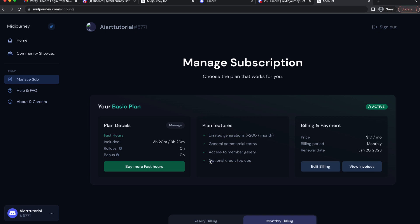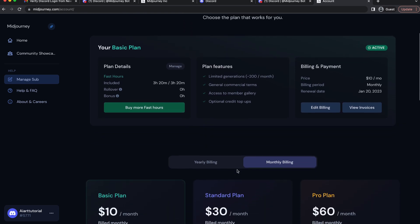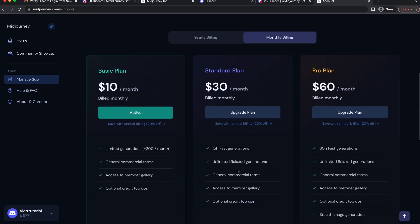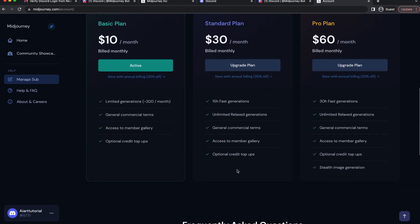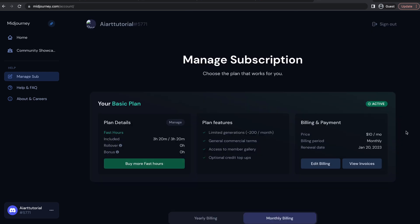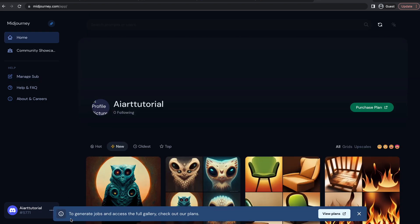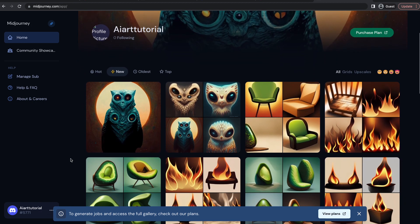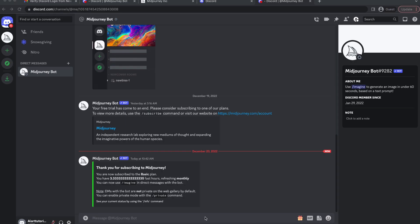Here you can see your subscription details. By scrolling down you can access the frequently asked questions. To access your profile click on these three dots and click on view pass. This is your profile and you can see your previous generations here.